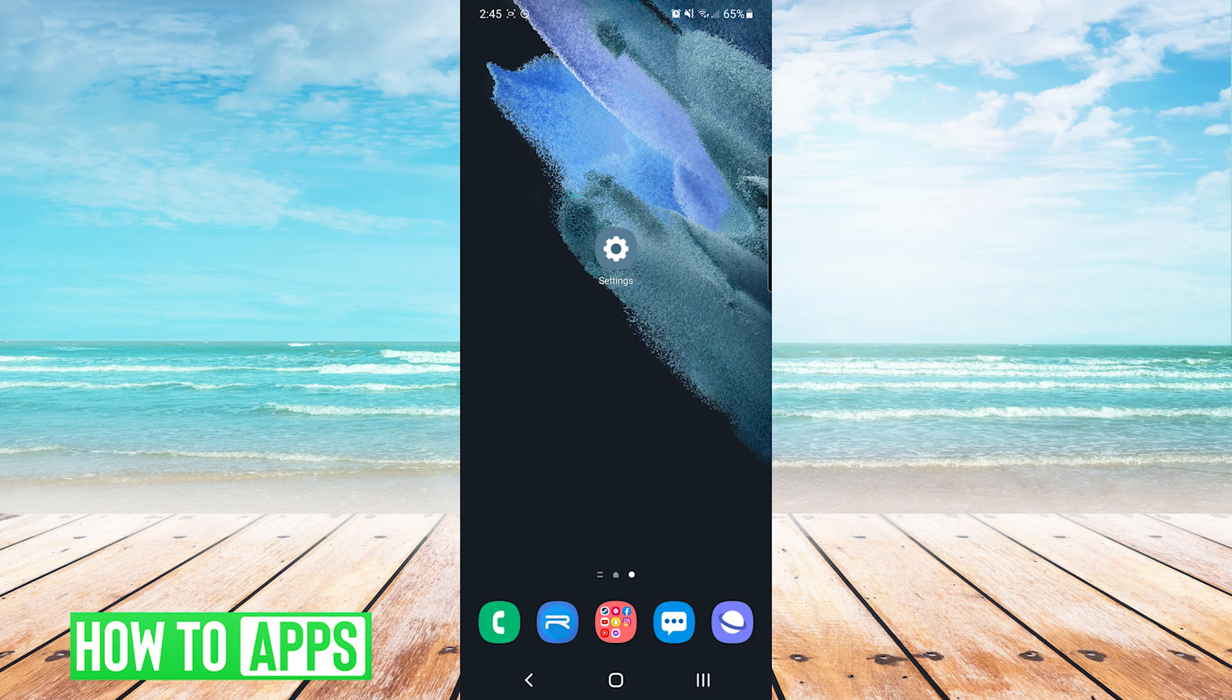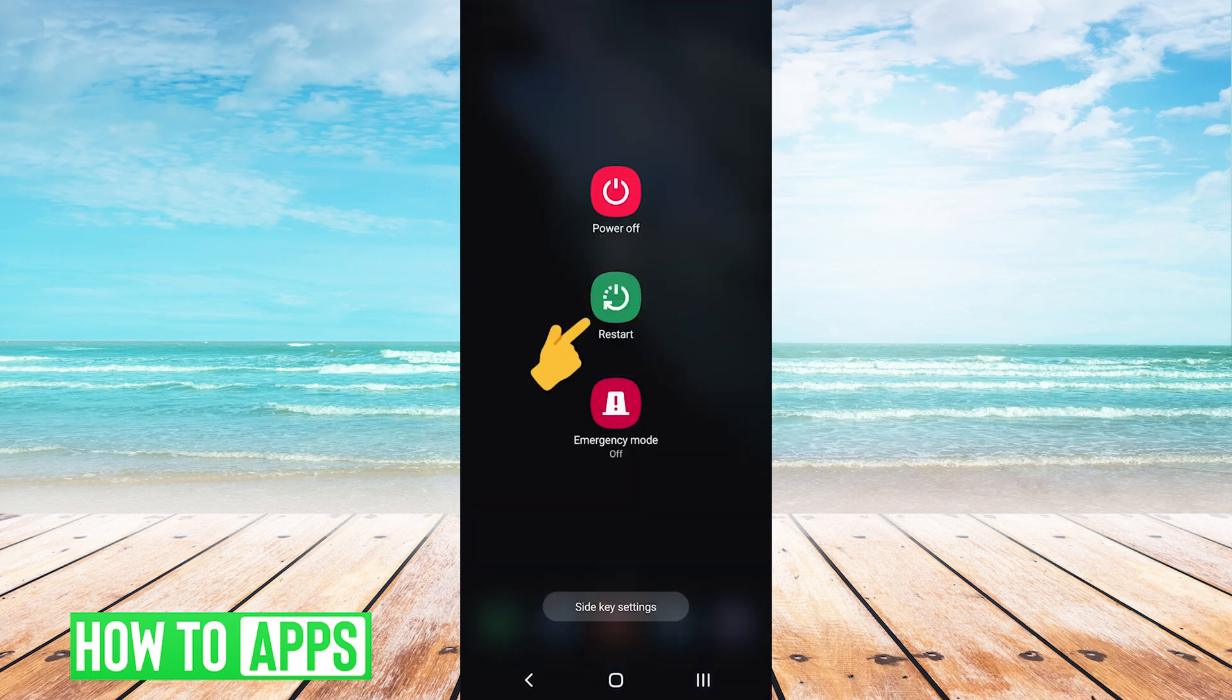The very first thing we want to do is restart our phone. To do that, you press and hold the power key on the outside of your phone and press restart.